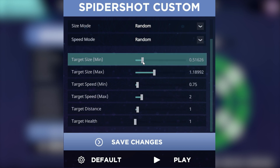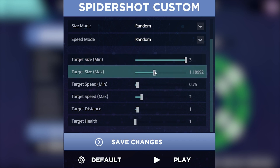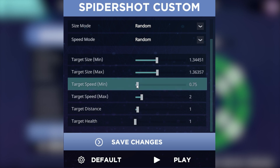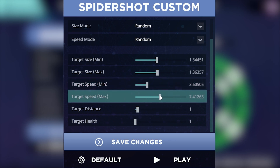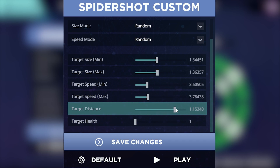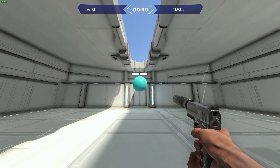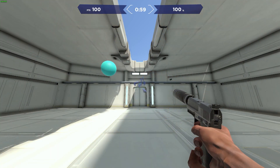After setting the mode of your choice, you can then tweak the target sizes and speed settings below to your choosing, along with the target distance and target health. For each number you increase on the target health, that's one extra shot you'll need to take before bringing down the target. For example, in this video the target has 4 health.